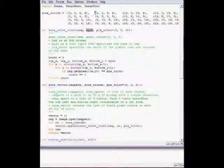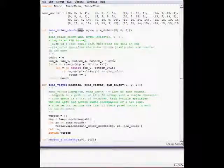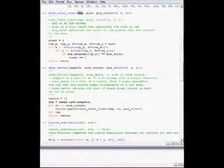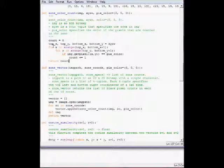The first function is zone.color.count. It's an auxiliary function that takes an image, the specification of the zone, and the color of the pixel. This is the specification of the zone, and this is the image.